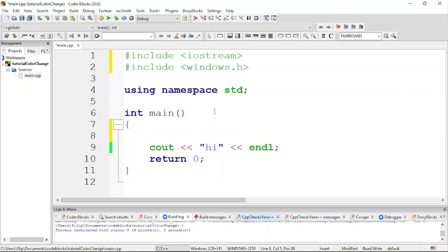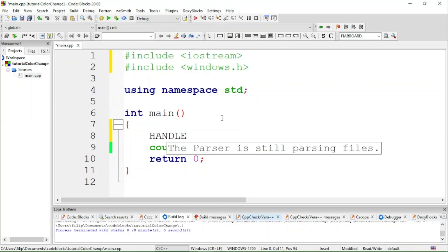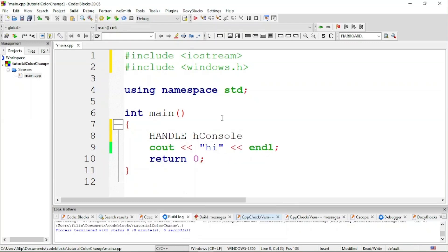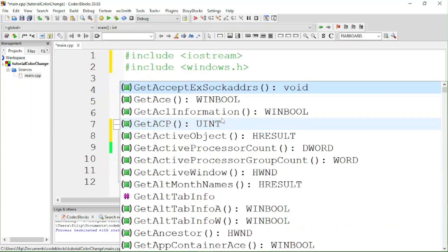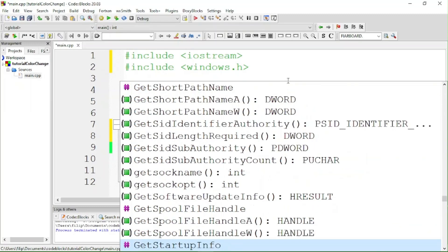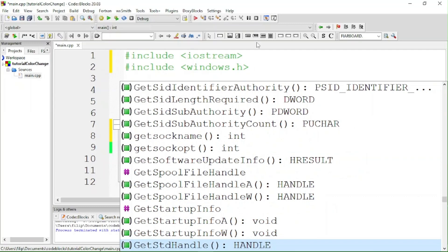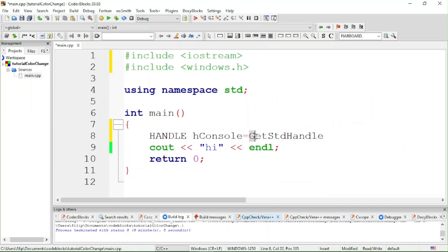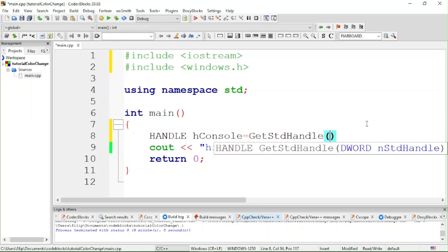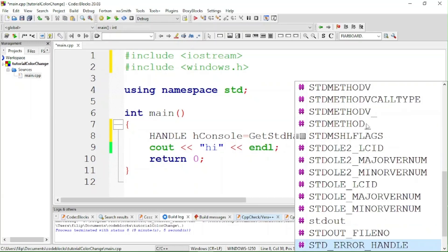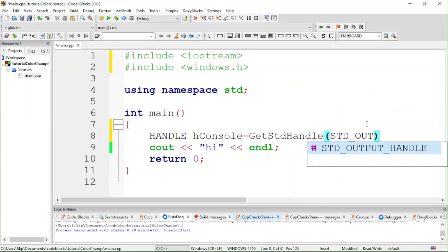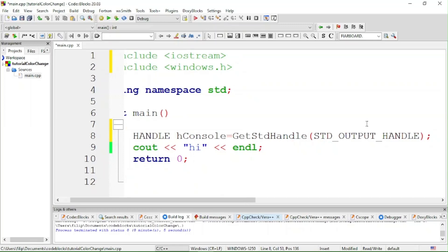After including windows.h, we have to declare the console. For that we do: HANDLE hConsole — or whatever you want to call it — equals GetStdHandle, and then in parentheses it's the function STD_OUTPUT_HANDLE, followed by a semicolon.